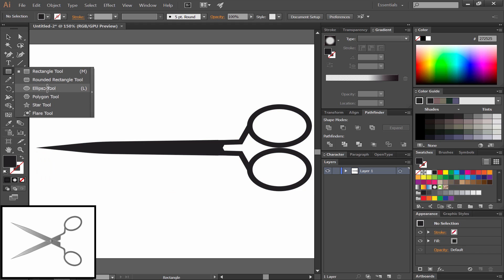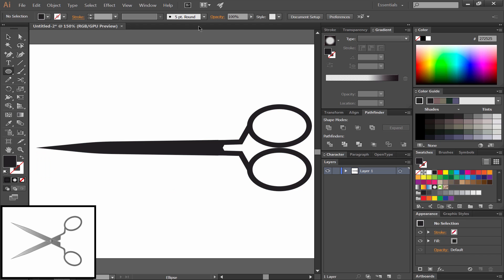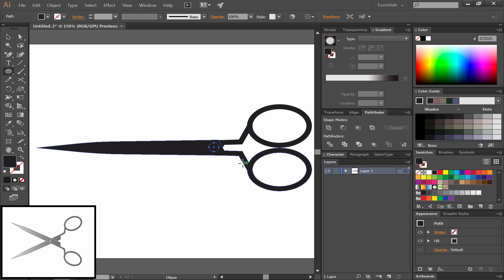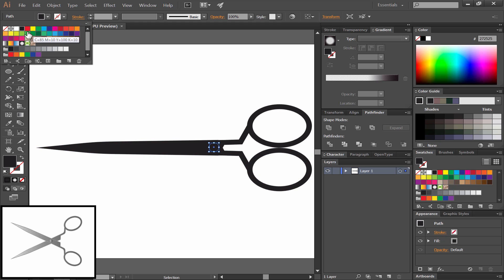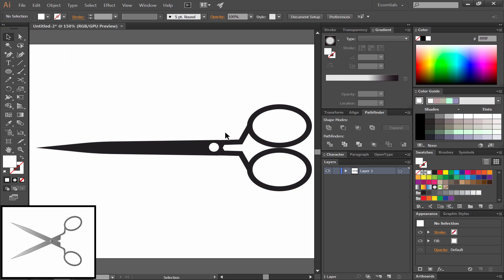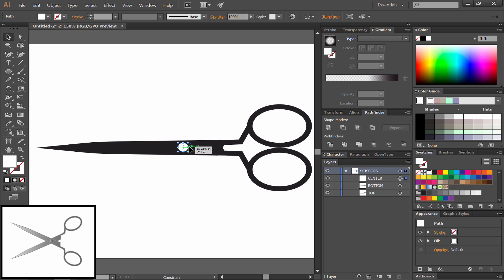Next, let's select the Ellipse tool. We'll draw a little dot right in the center. This will be the axis where the scissors connect. We'll hold Shift and Alt to draw a perfect circle. And then we'll change the color to white.